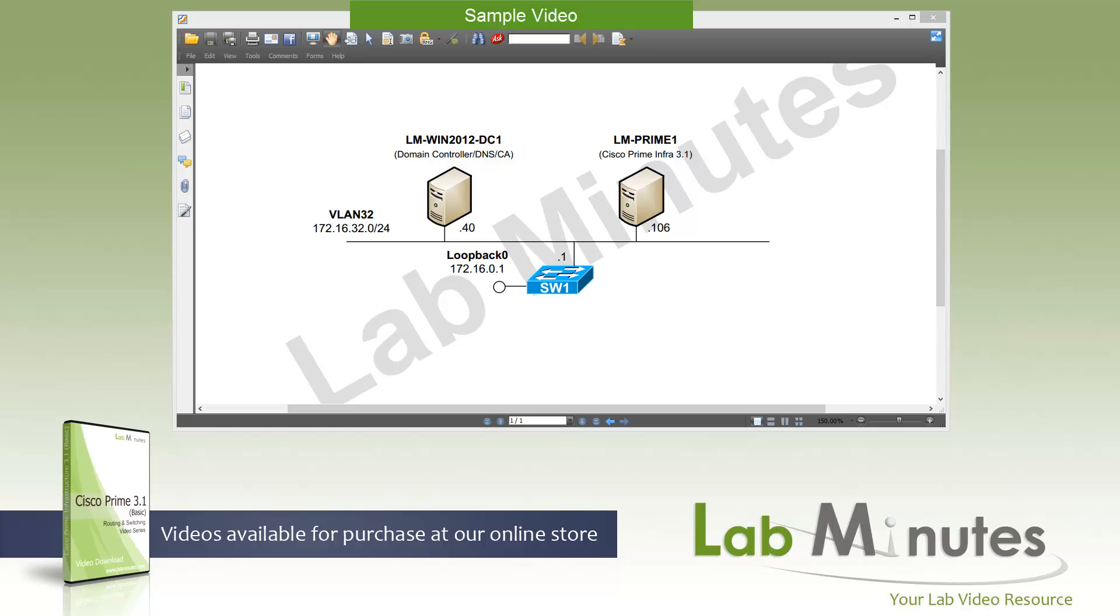Prime Infrastructure is a member of a larger Prime product family that includes, for example, Prime Data Center Network Manager or DCNM, Prime Collaboration, and Prime Network Analysis Module. But even so, when someone refers to Prime, most people imply they are referring to Prime Infrastructure. In this video series, we will cover what you need to know to fully configure and operate Prime Infrastructure 3.1, and this includes both wired and wireless.